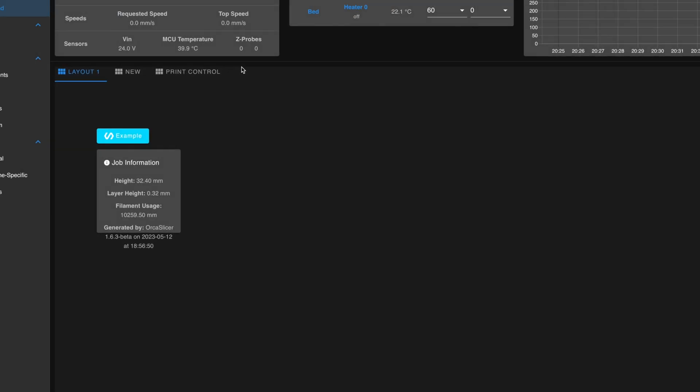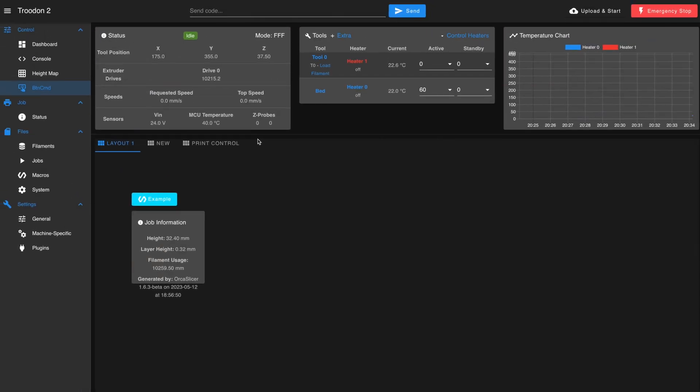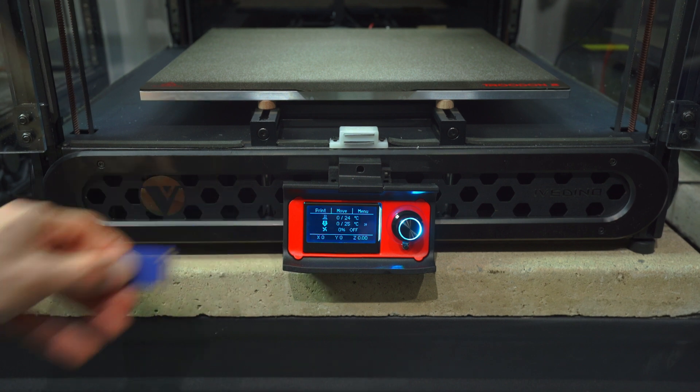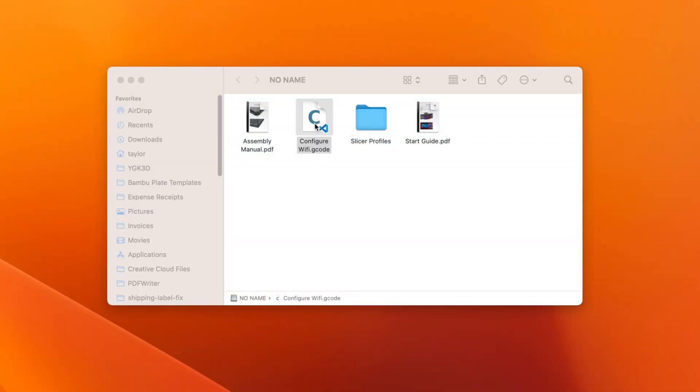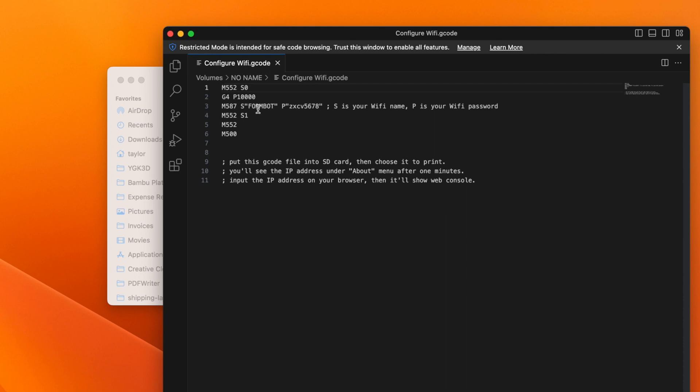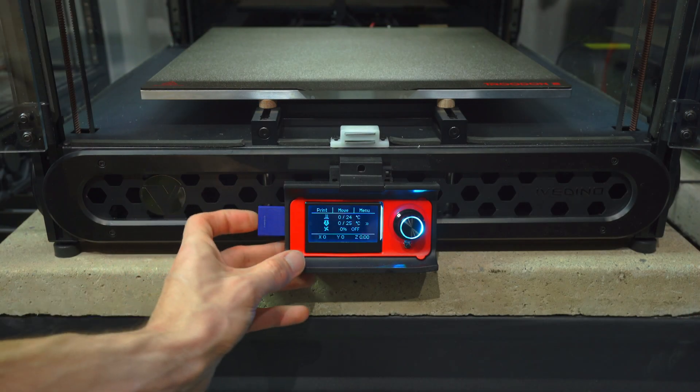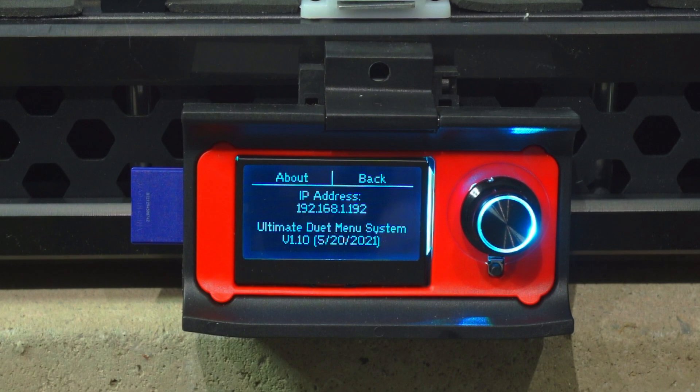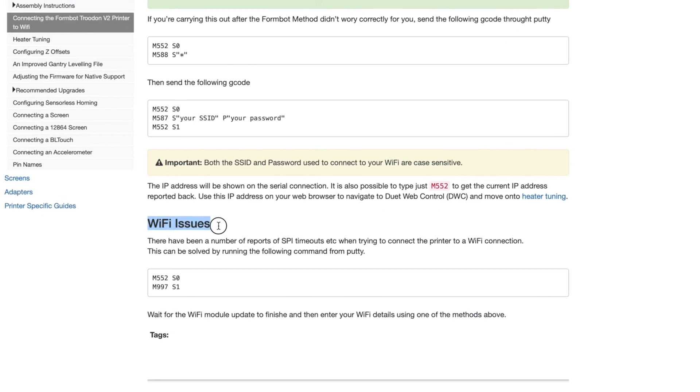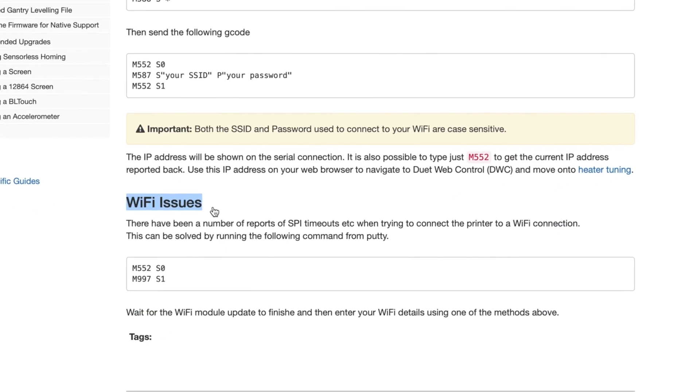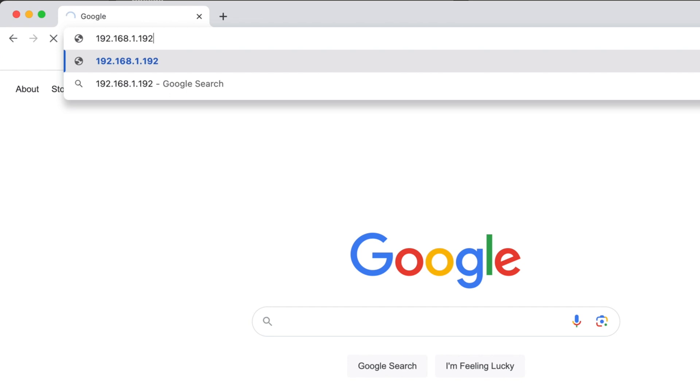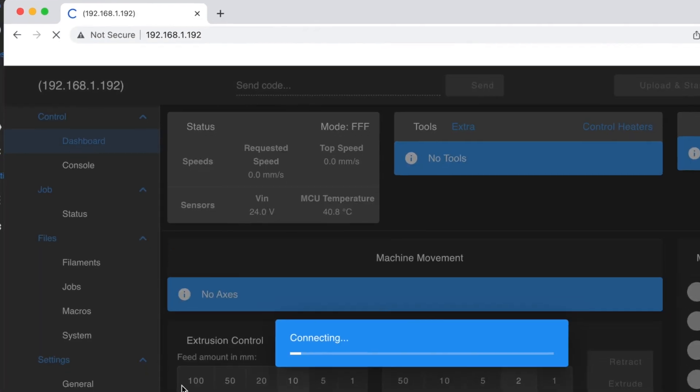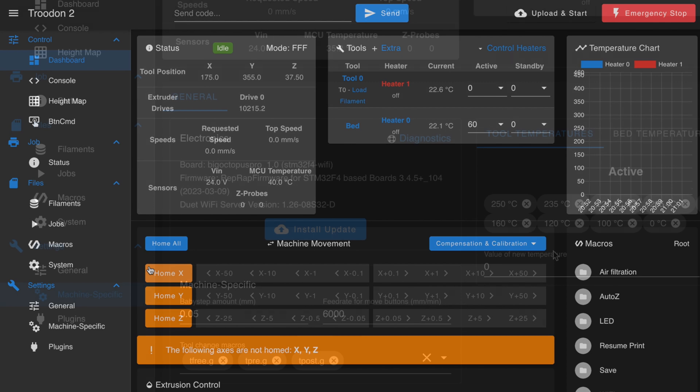We'll first need to connect the printer to Wi-Fi so we can access the web interface. Take the supplied SD card and insert it into your computer. Edit the configure Wi-Fi G code file to include your network credentials, then insert the card back to your printer and run the file. Wait a few minutes, then check the About section for the assigned IP address. If you don't get one, you may need to reset the Wi-Fi module. If all goes well, you can access the web interface by typing the IP address into a web browser.